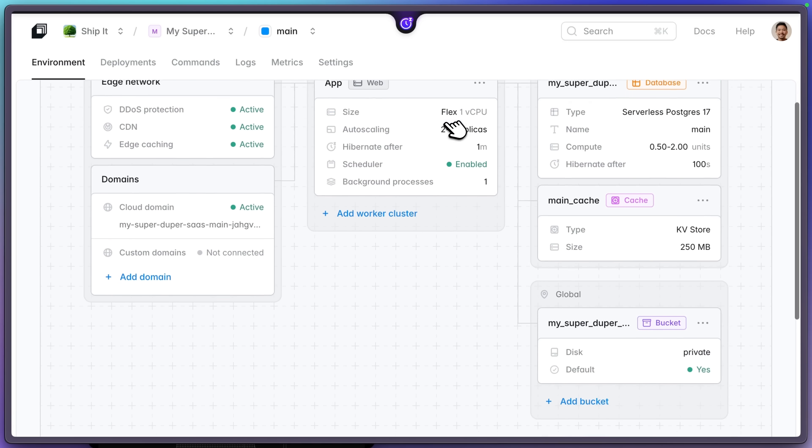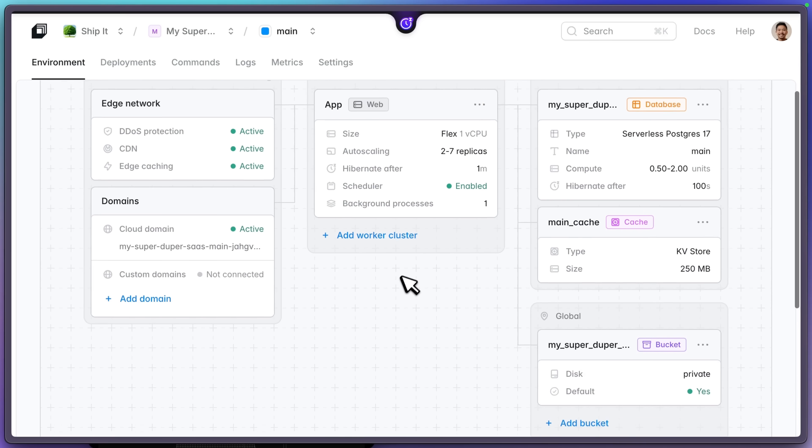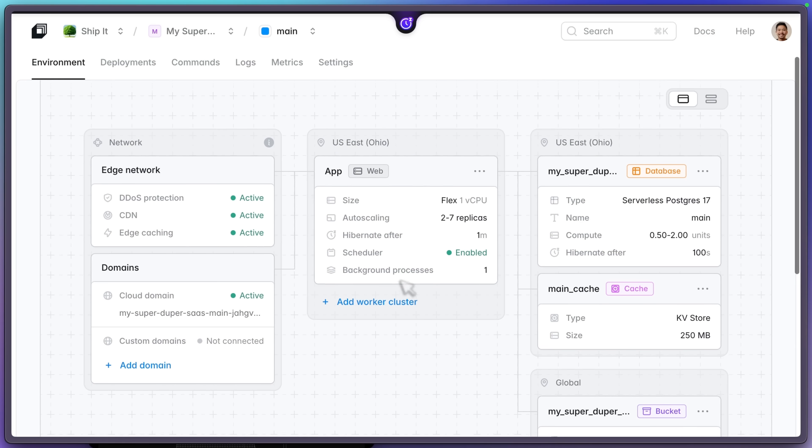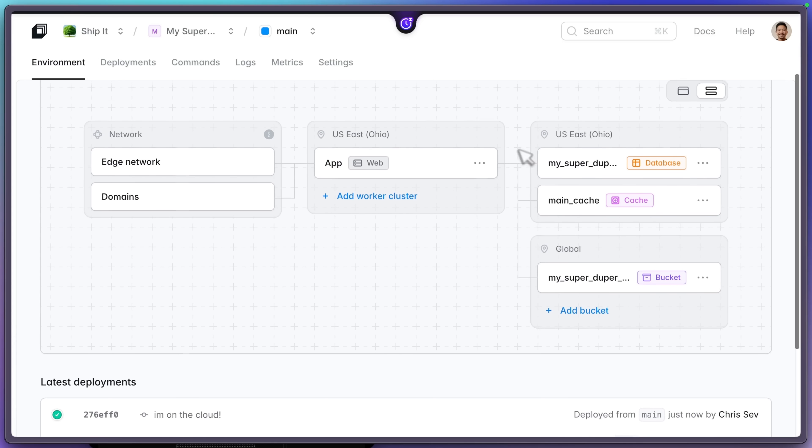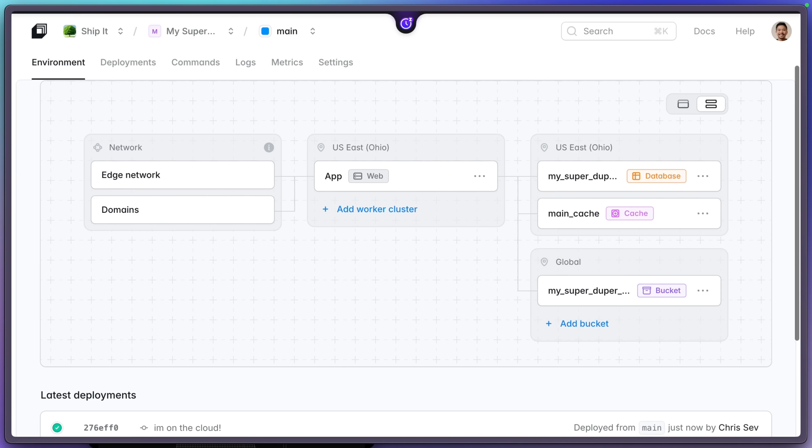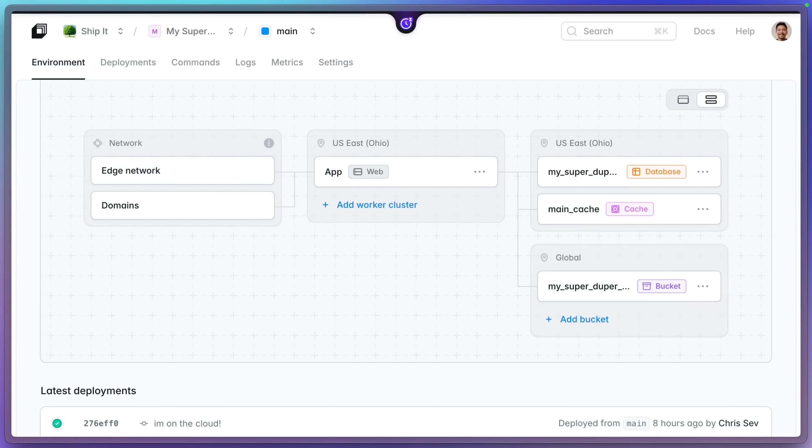So that's everything we would need for an application. It's getting a little cramped here. So let me go compact view. And just like that, you can see the entire topology of this application environment. And that's what it looks like to deploy on Laravel Cloud.